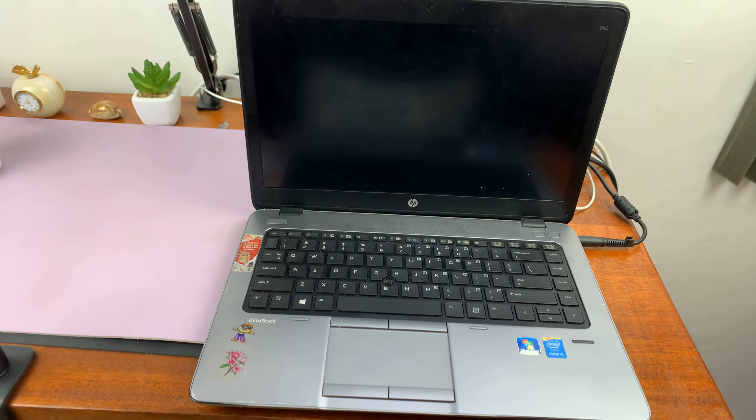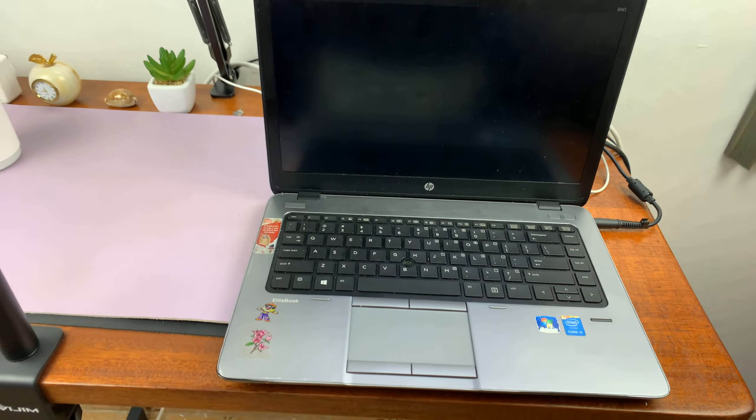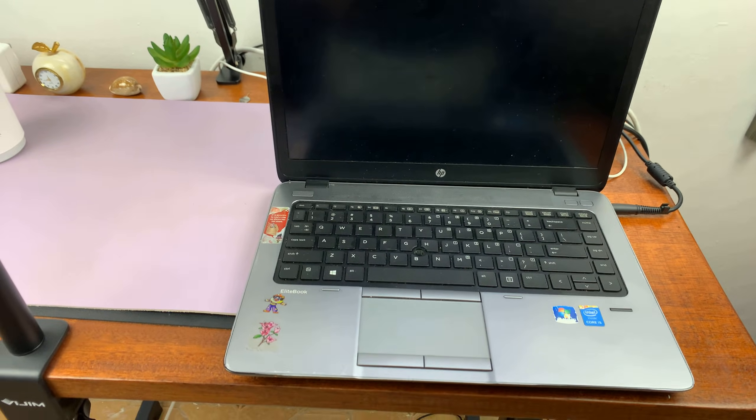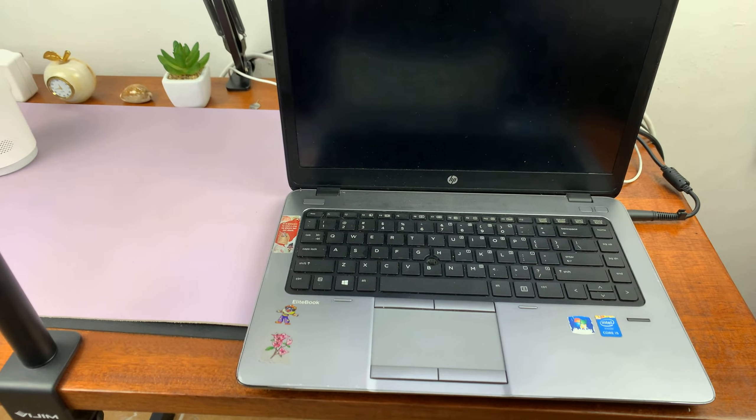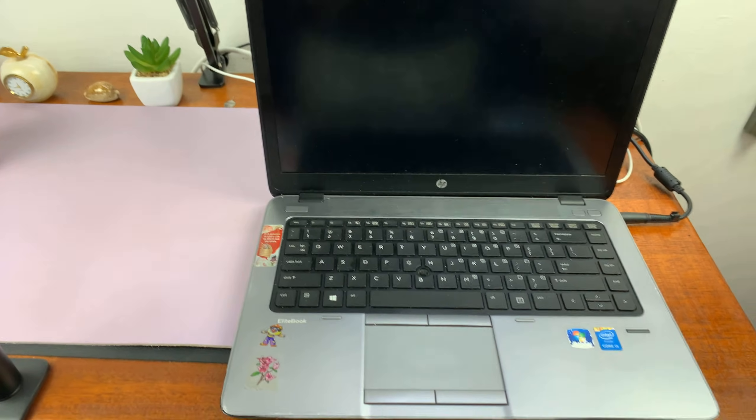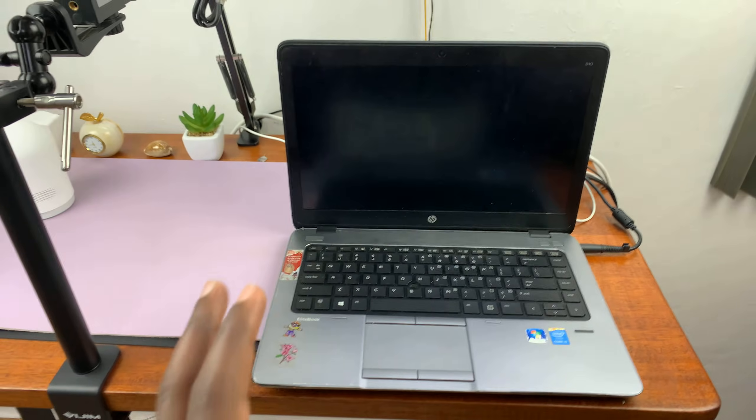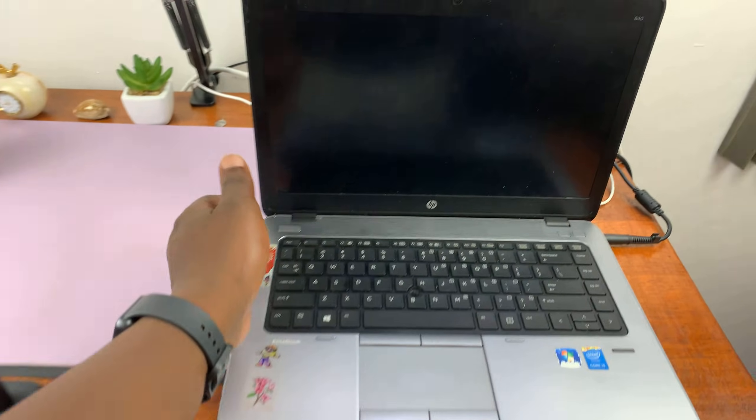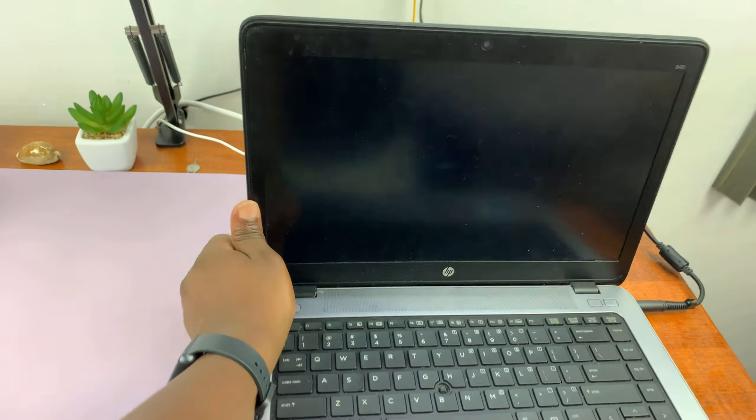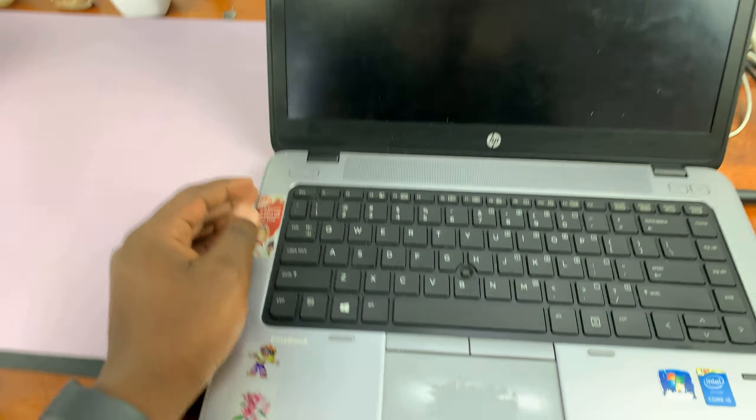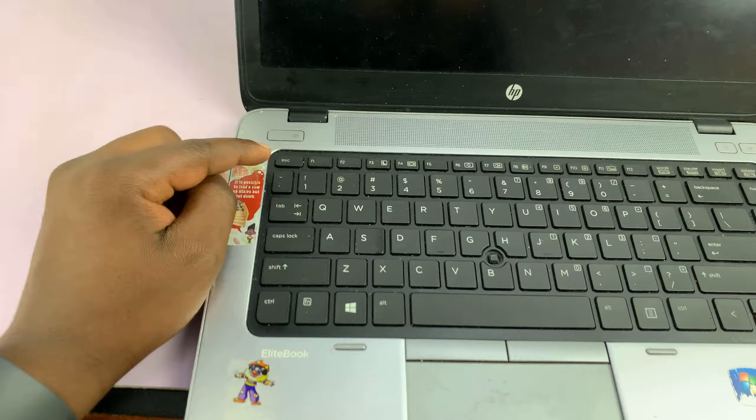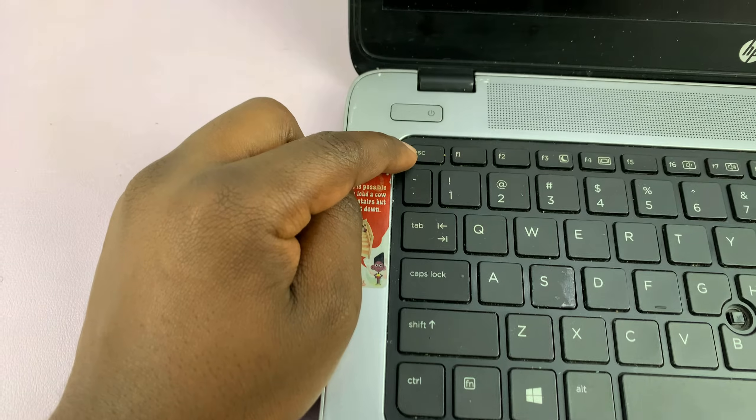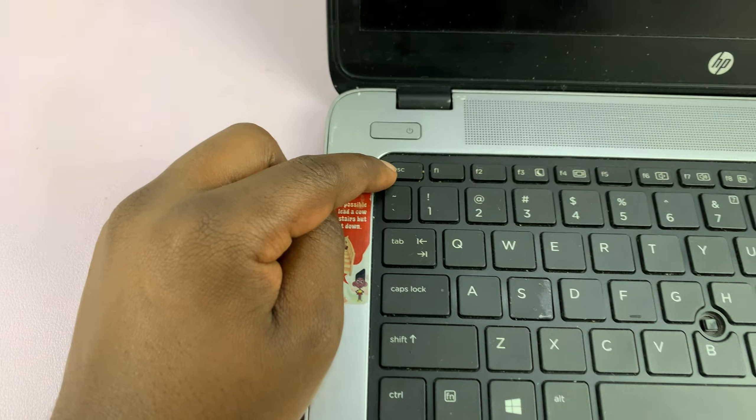Today I'll be showing you how to get into the BIOS of your HP computer. This could be an HP laptop or even a desktop. There are two main buttons or hotkeys: one is the escape button, or...